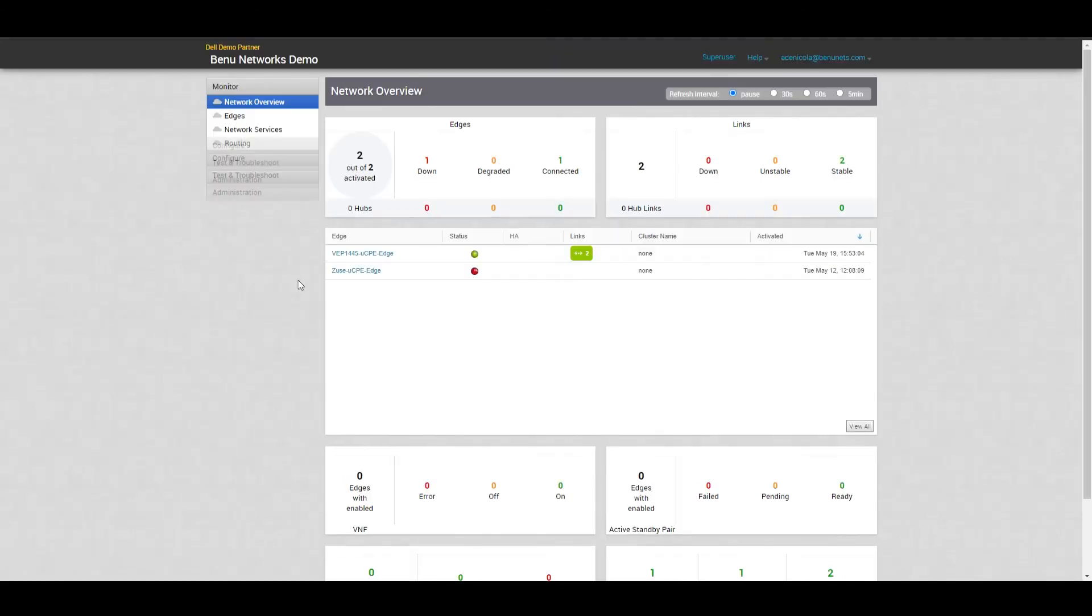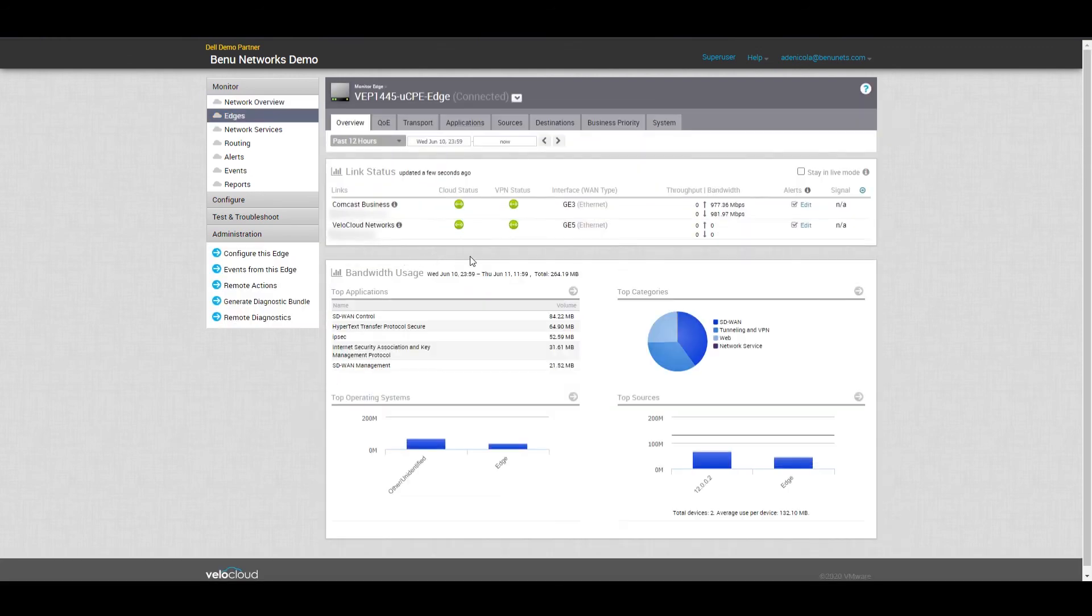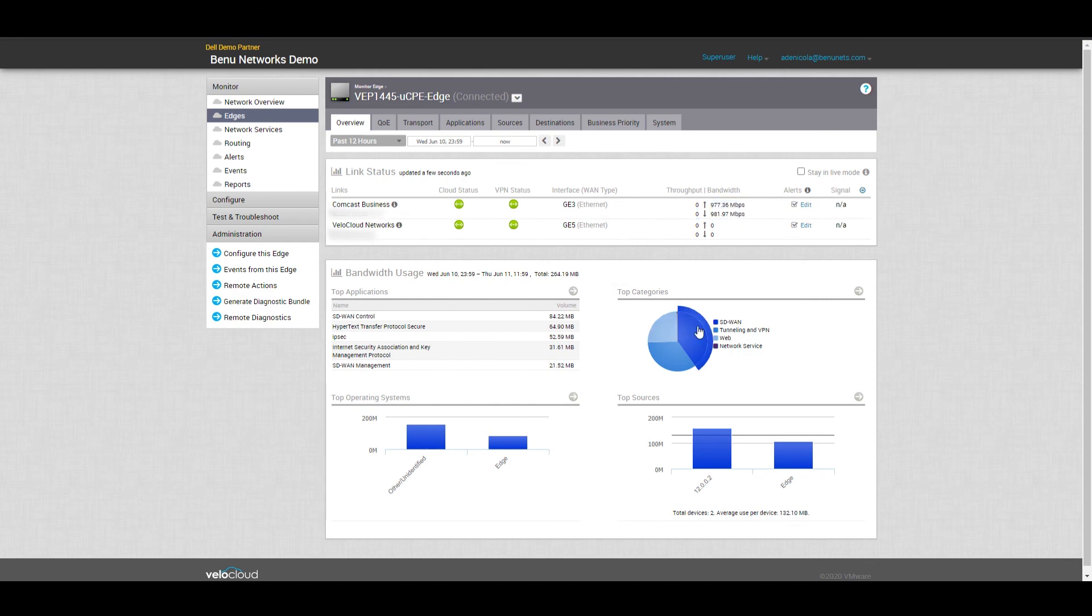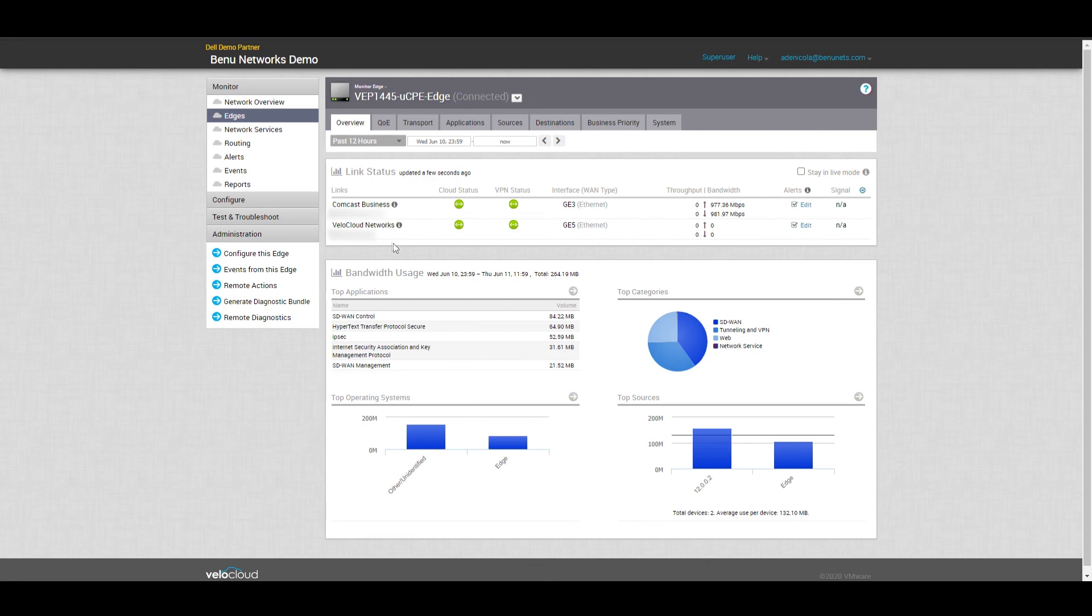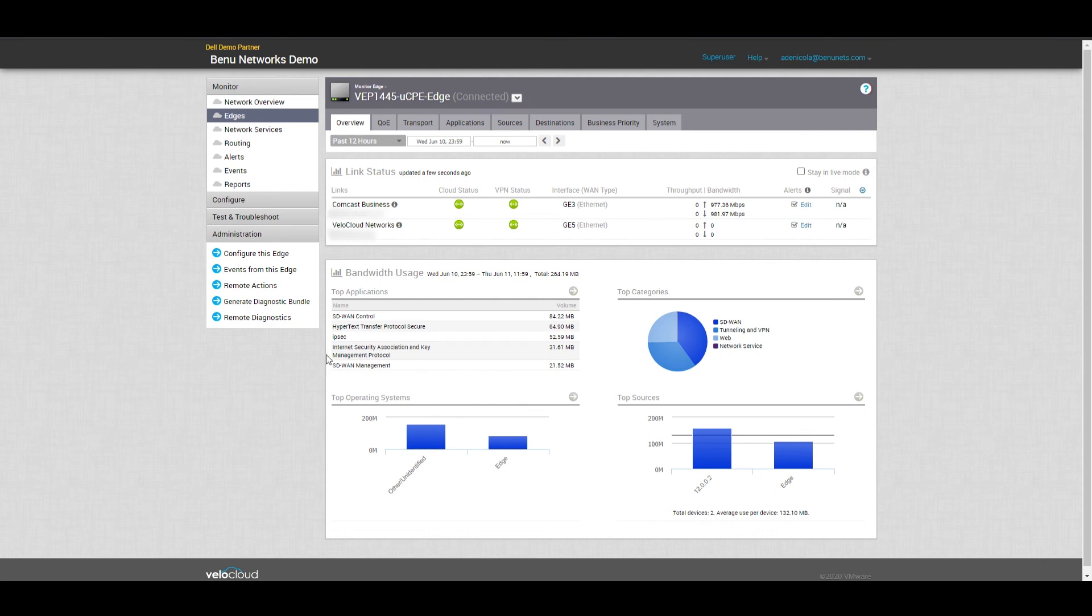Now the status has become green and we can go ahead and click on the statistics for this specific UCPE edge VM. We can see that on the WAN side, this is receiving a full one gig throughput based on the bandwidth test shown above in the Comcast business section.